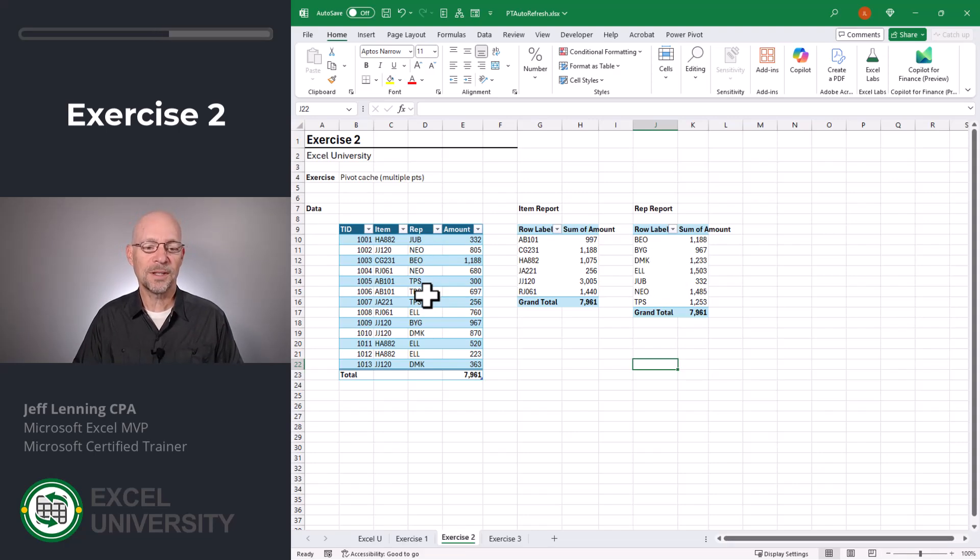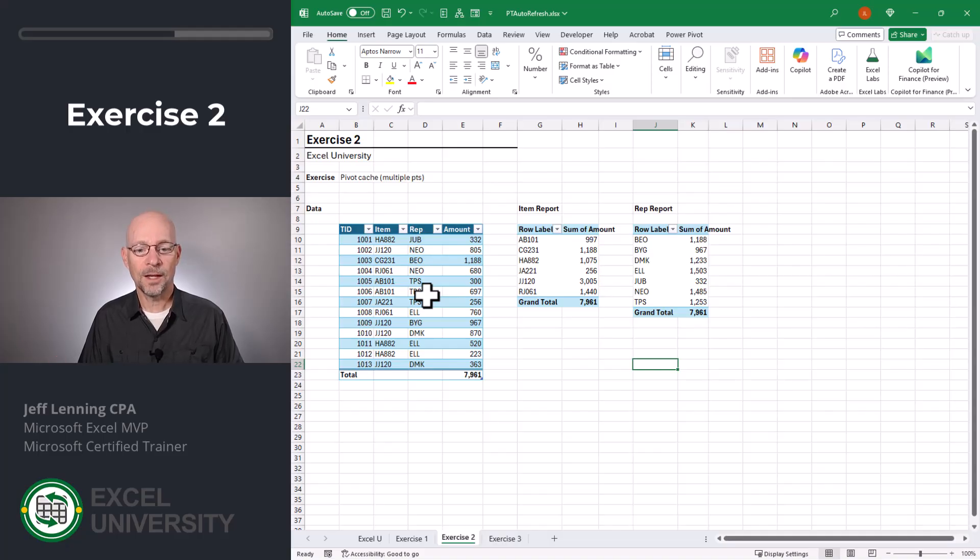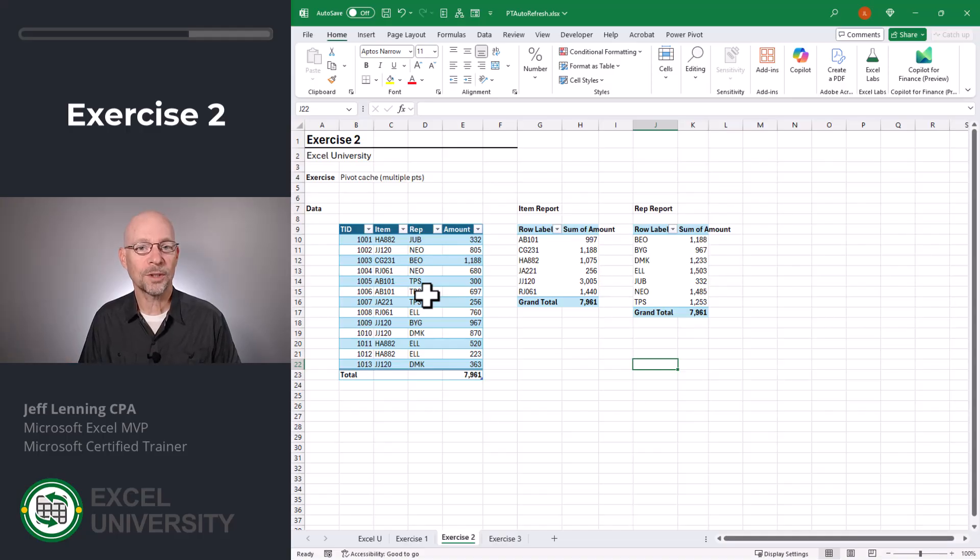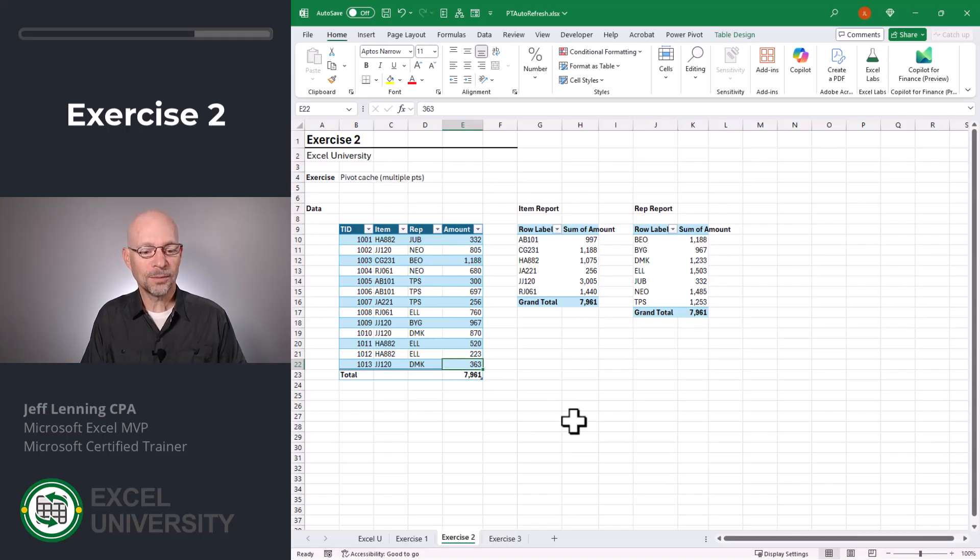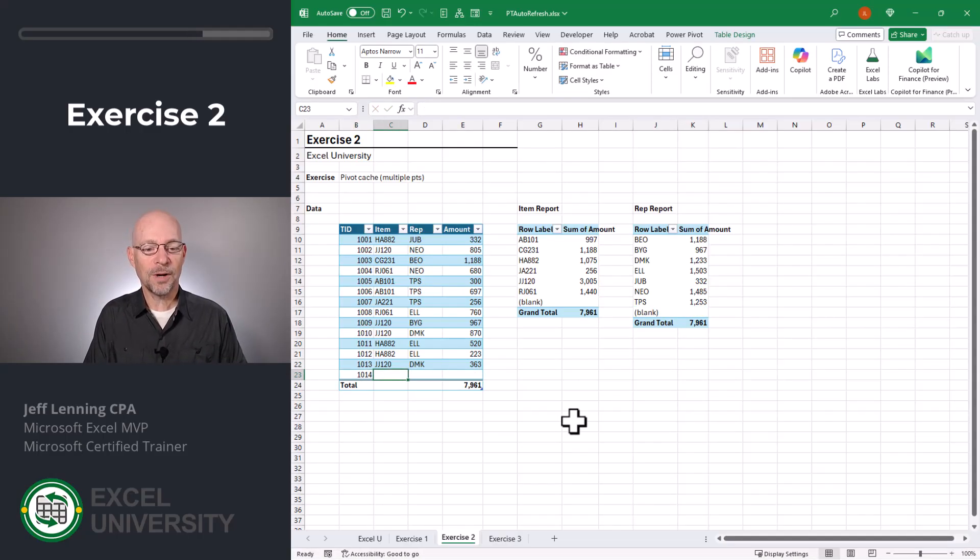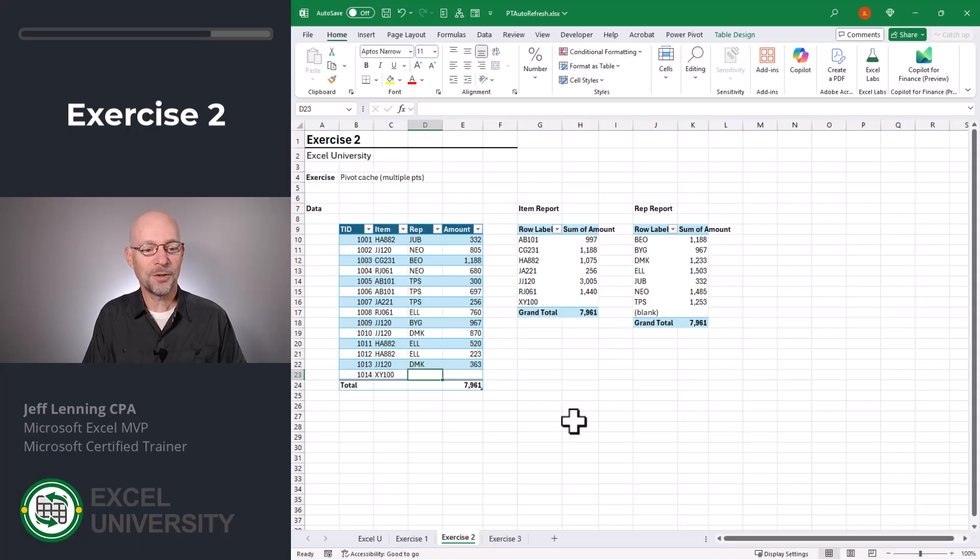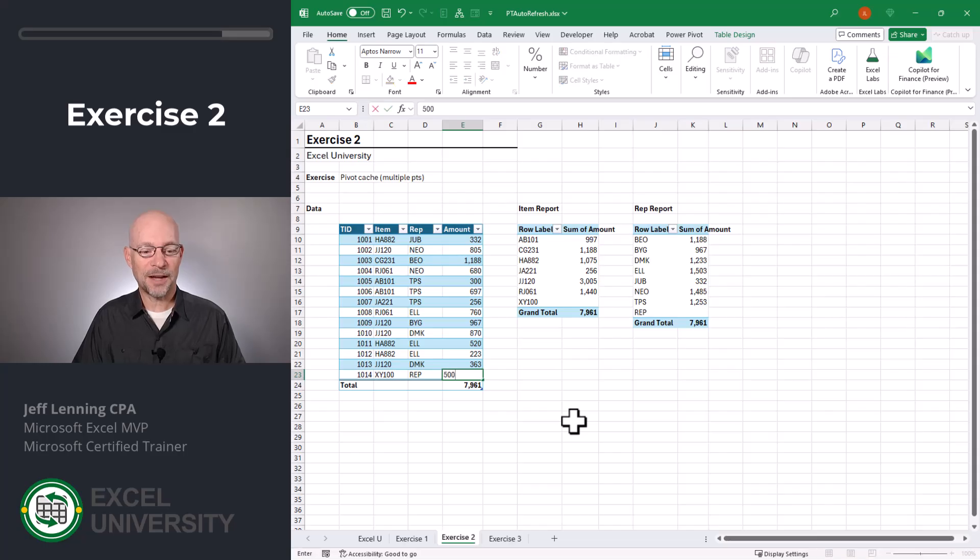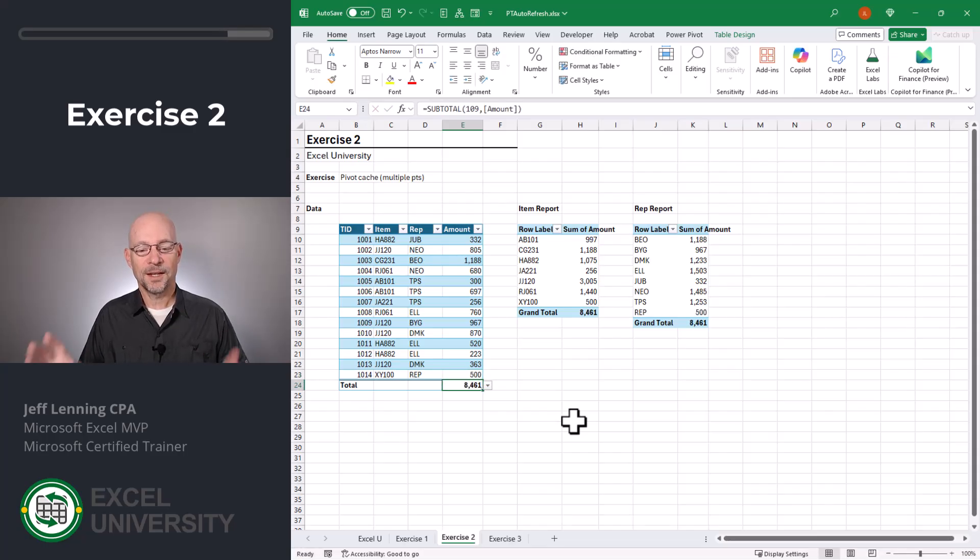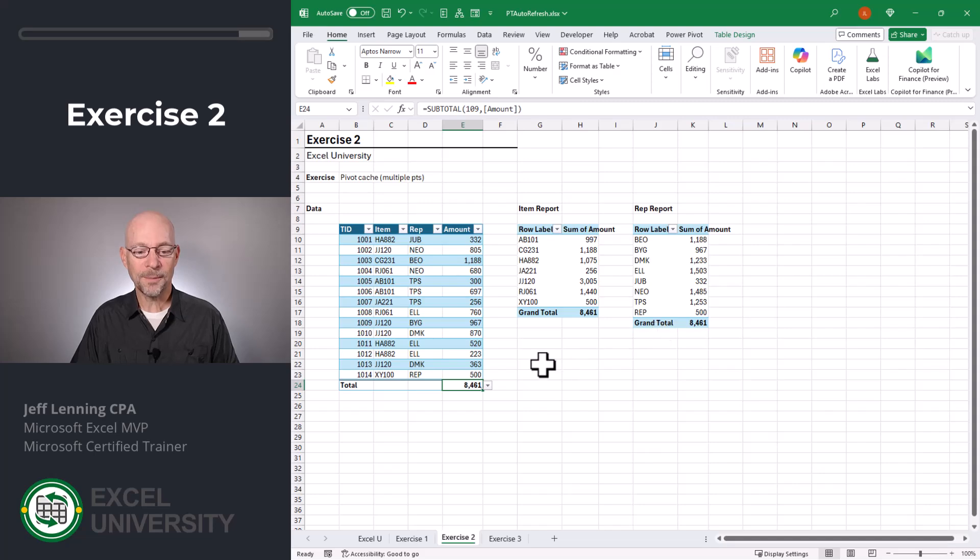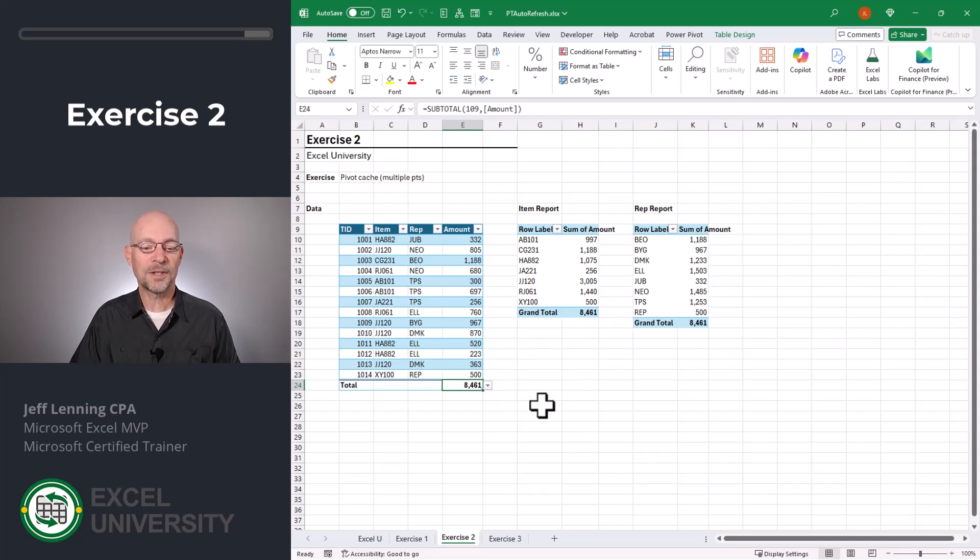And behind the scenes, it means they use the same pivot cache. And it means they'll both be updated when the table data changes, even if these two reports are on separate worksheets. So I'm going to insert a new row. I'm going to hit tab 1014. We have a new item, XY100. And we have a new rep whose initials happen to be REP. And the amount is 500. Enter. And as you can see, the new item appeared, the new rep appeared, and the totals for all of these are the same. This is the beauty of pivot table auto refresh.